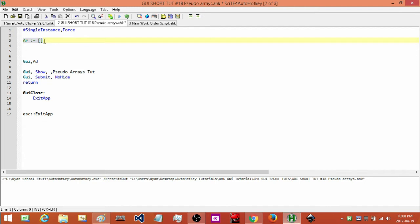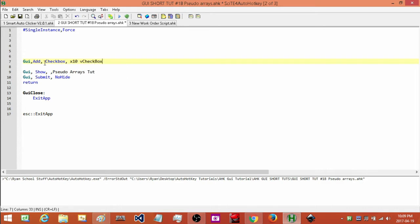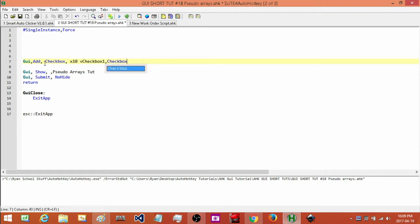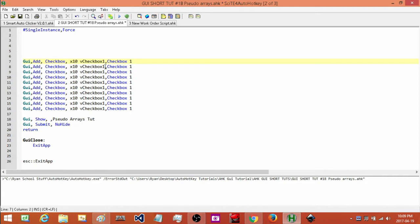The way you work around that is by using pseudo arrays. I'm going to quickly create a GUI that has 10 checkboxes with some basic positioning. I'm going to create variables — I'll keep it lowercase — 'checkbox1' is our first one, and I'll put some text beside it that says the same. Then I'll duplicate that for checkbox two, three, four, five, six, seven, eight, nine, ten — going through them all and changing the number at the end.